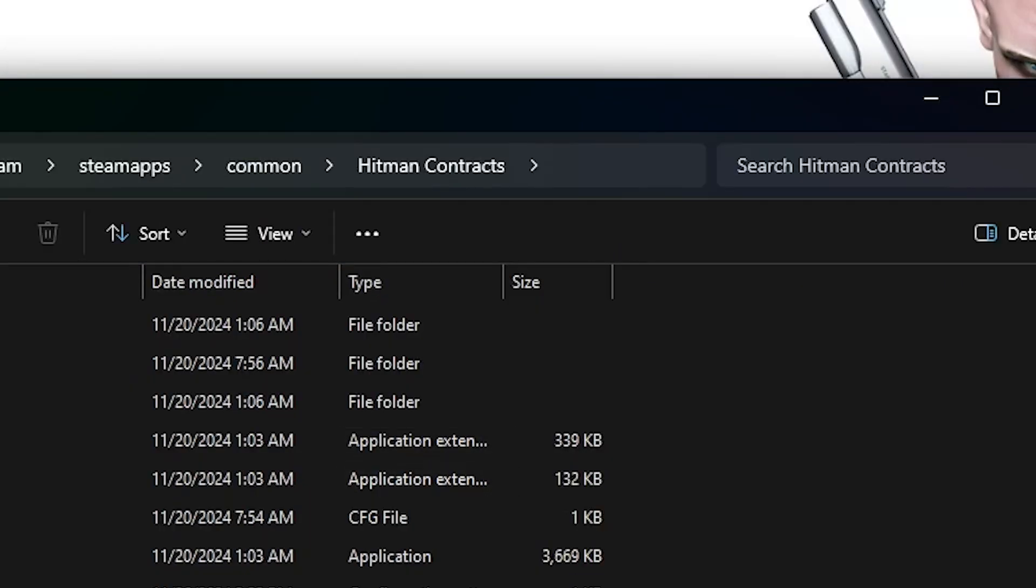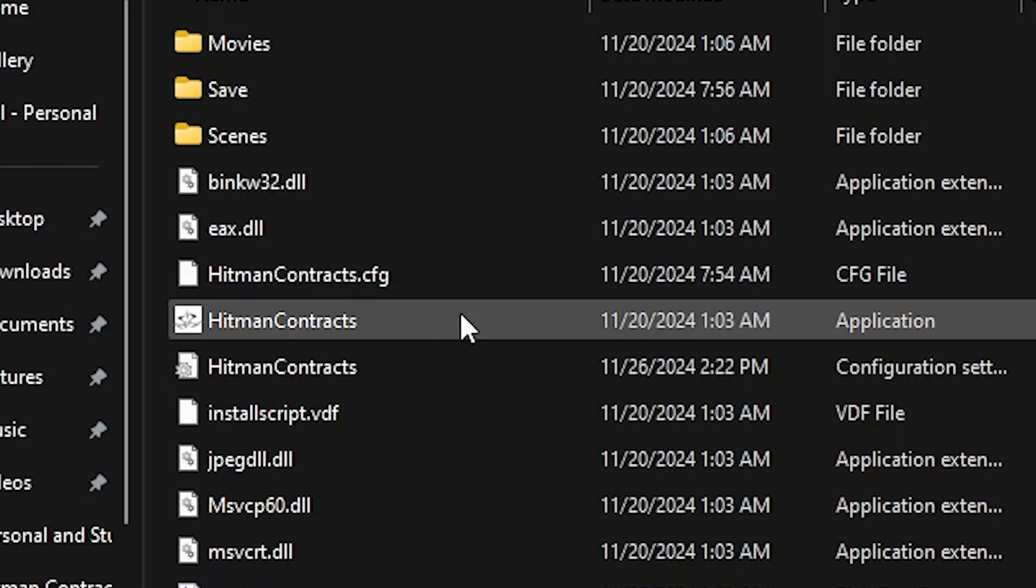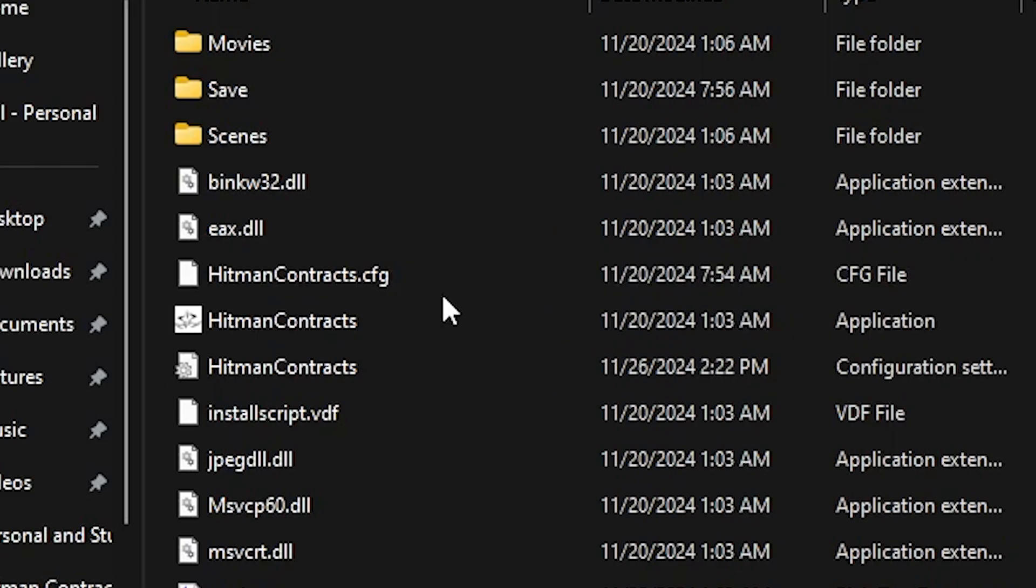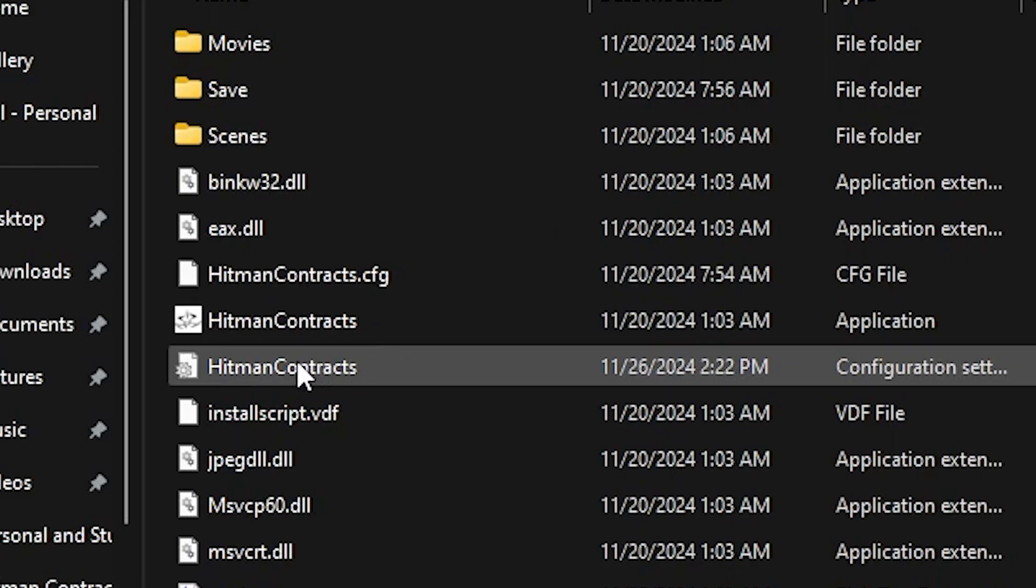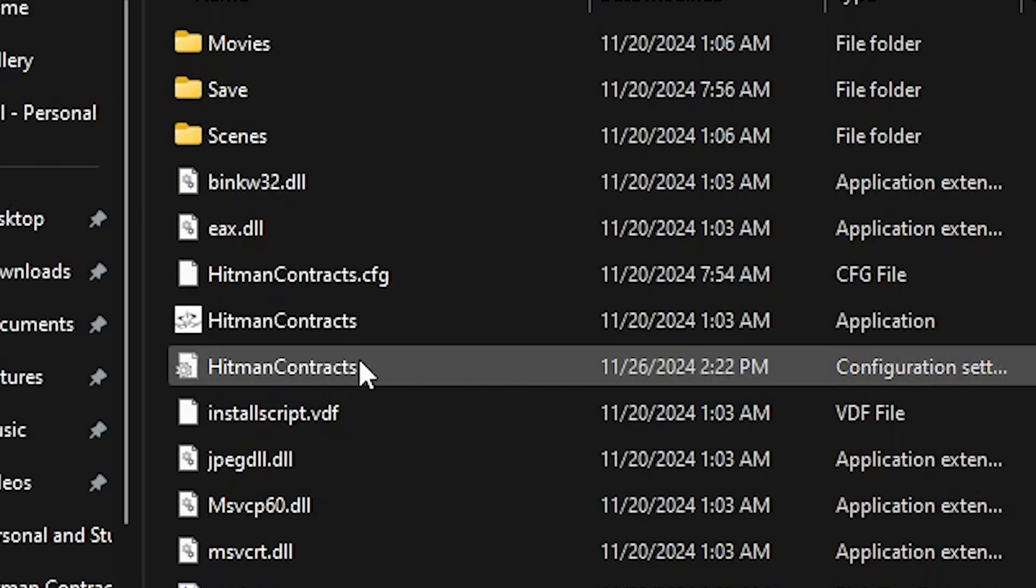Then you'll come here. You want to find the Hitman Contracts Configuration Settings - not the application, the configuration settings.